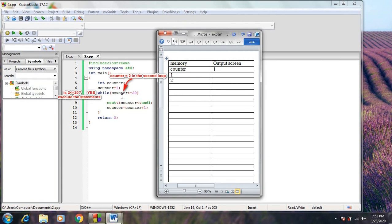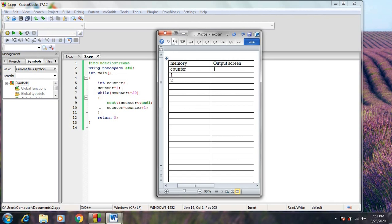Now the compiler will evaluate the expression again for the second loop to know whether to execute again or terminate. The value of the counter is now 2. Is 2 less than or equal to 20? Yes. So the block of statements between the brackets will be executed for the second time. In the same way, the loop will be executed 20 times as long as the counter value is less than or equal to 20. When the counter equals 2, the value 2 will be printed on the output screen; when the counter is 3, the value 3 will be printed, and so on.